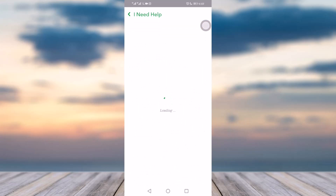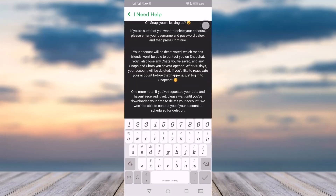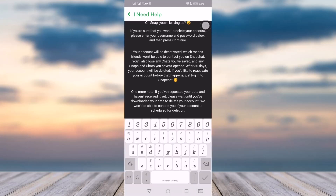Click the blue underlined portal link. You will then see your username — enter your password and click Continue. You will be redirected to a page where you have the option called 'Delete Your Account,' and that's how you can permanently delete your Snapchat account.